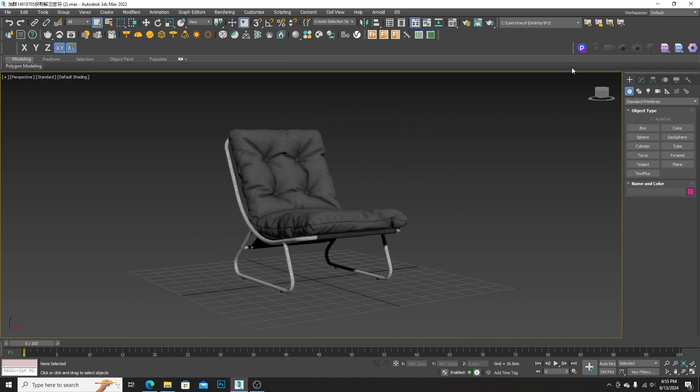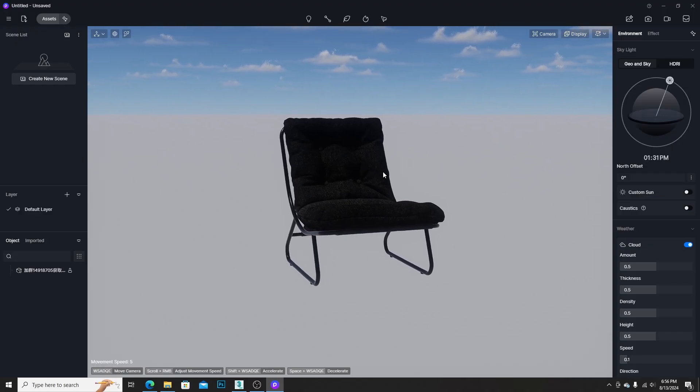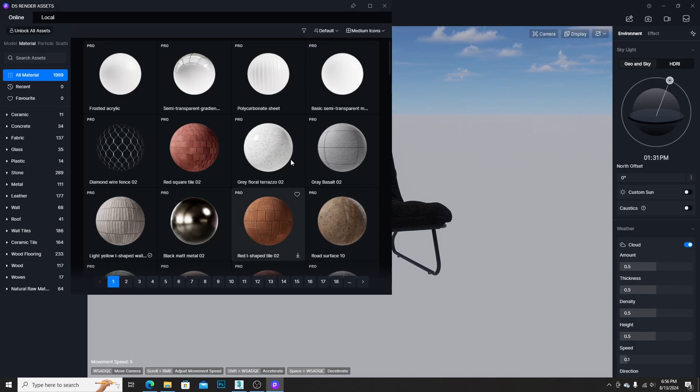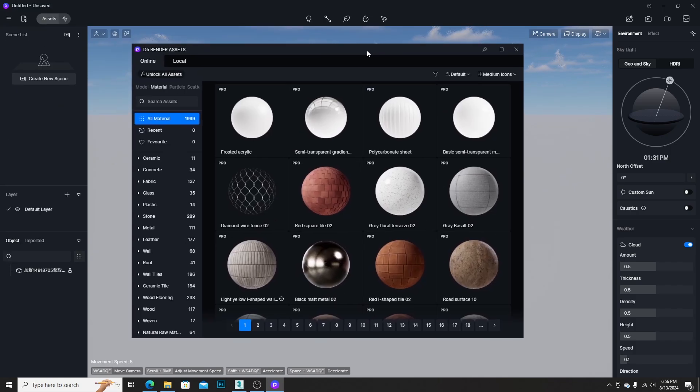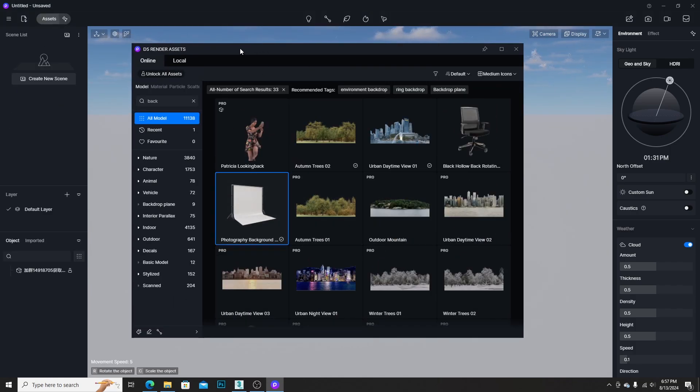After finalizing the modeling, we need to connect D5 Render. In D5 Render, we need to add the Photography Background Fabric model from the Asset Library to the scene.